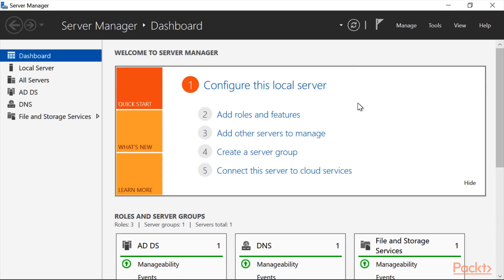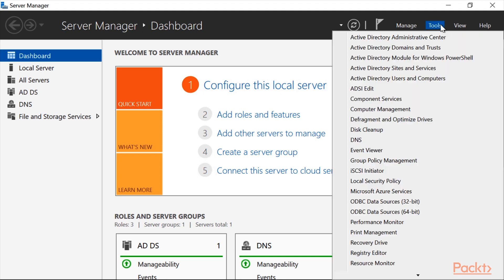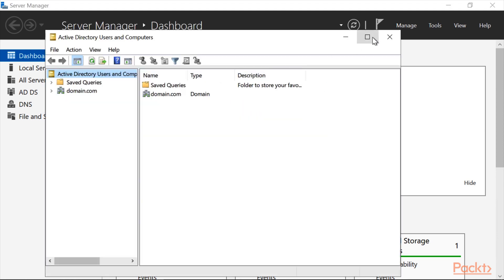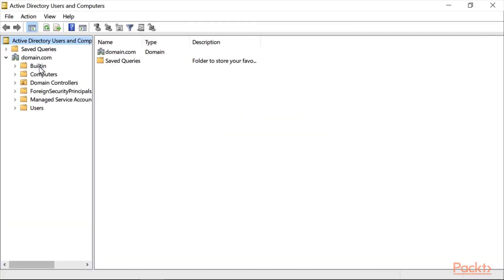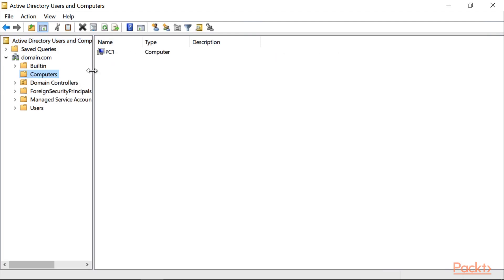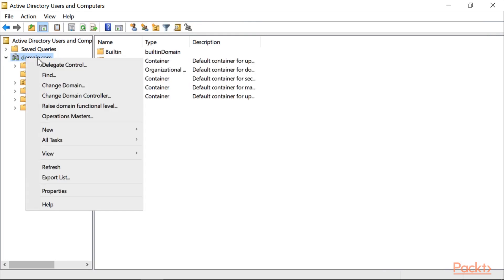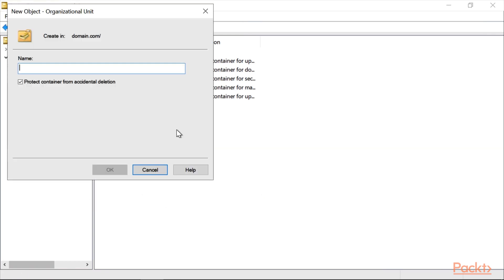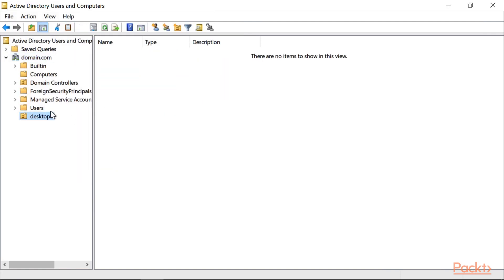On your Windows Server, click Tools, click Active Directory Users and Computers. You can see here I have just one PC, but I will create a new Organizational Unit. Right-click on your domain name, click New, click Organizational Unit. I will call it 'ThatStops', click OK.